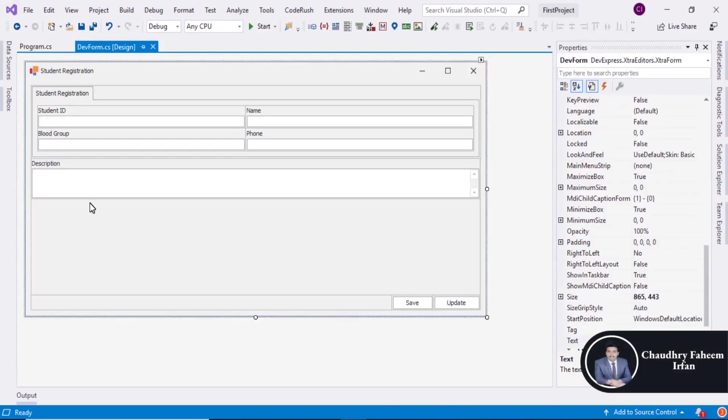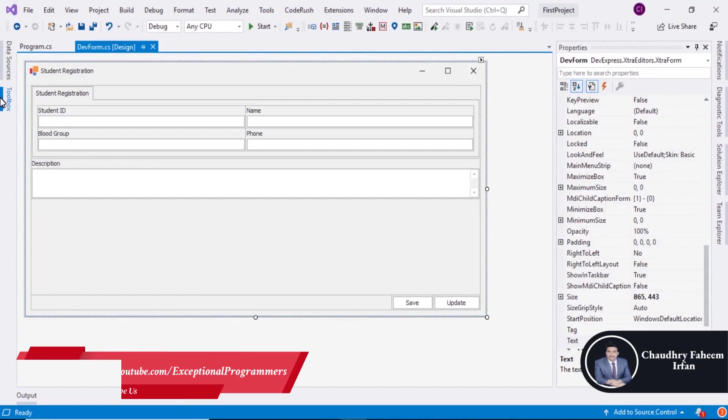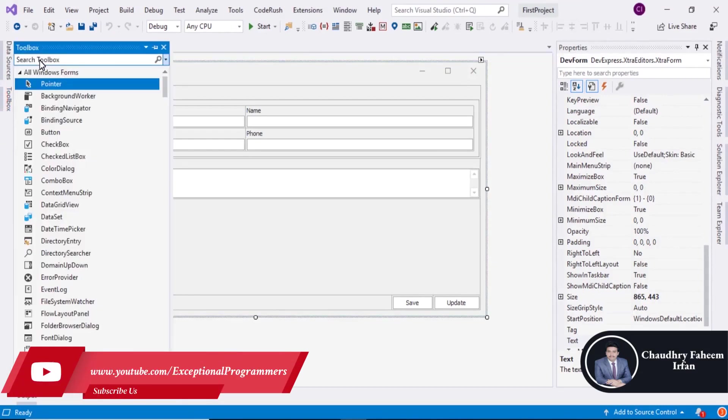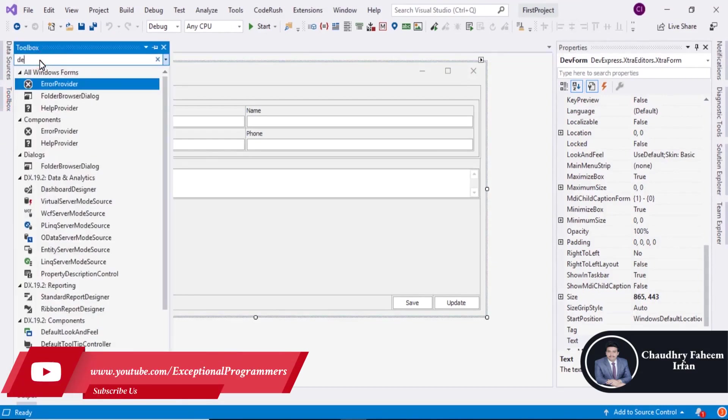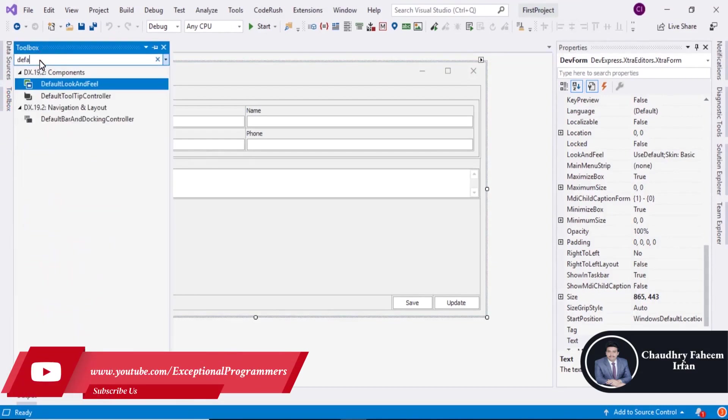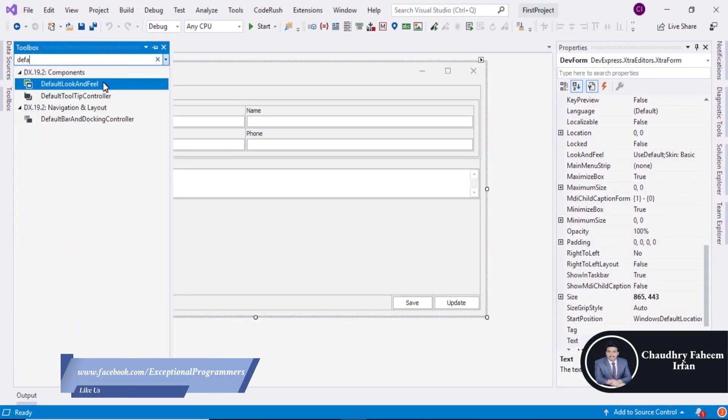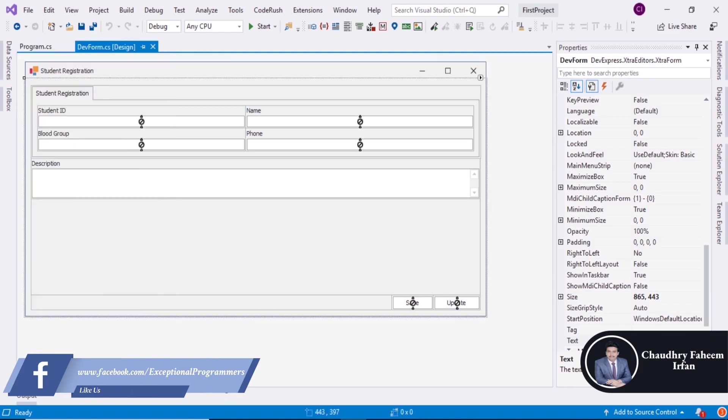Welcome to this lecture. In this lecture we are going to learn about default look and feel in DevExpress. So search default look and feel and drag it here.